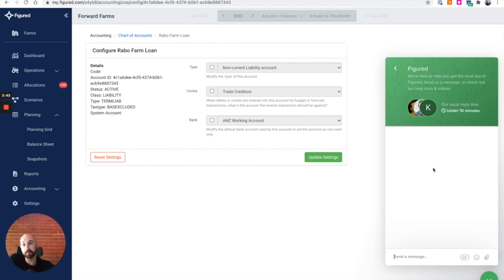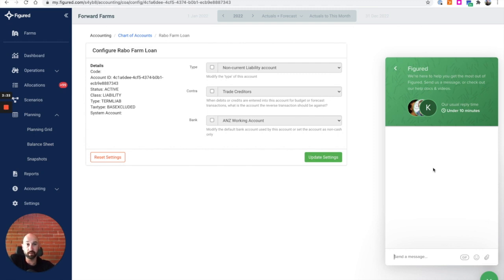You can also email support at figured.com and it will come through to the same place, just without all the nice information about you and your farm, but we can certainly find that.